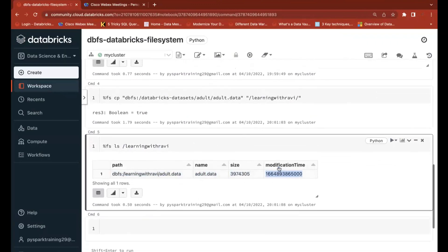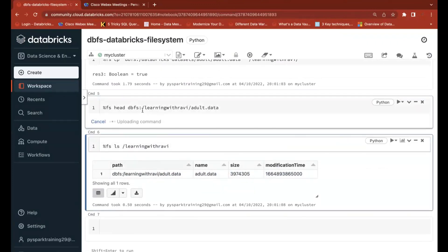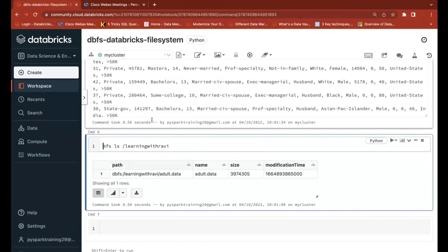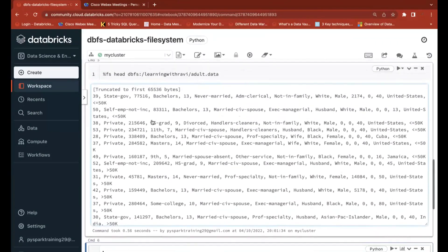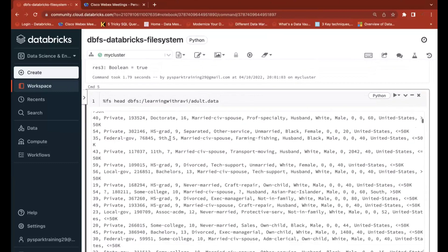To read the file, I'll use the full path. With %fs, 'head' is the option to read a file. You can see the data is available — it's a CSV file with comma delimiter and has quite a lot of data.